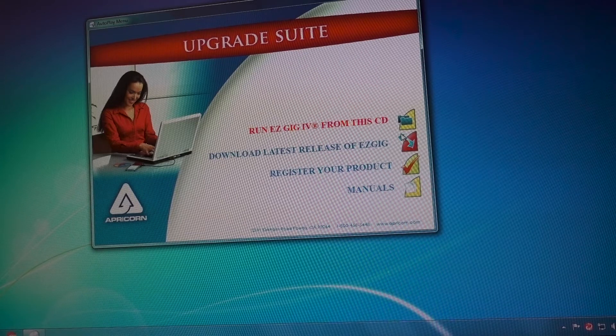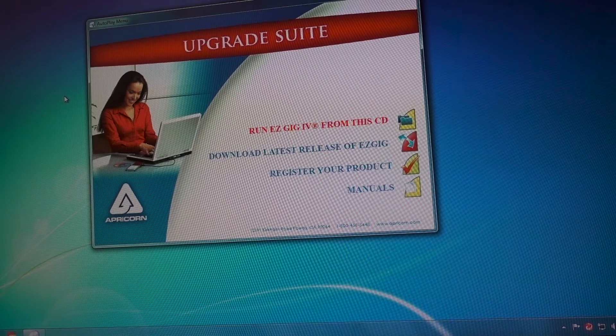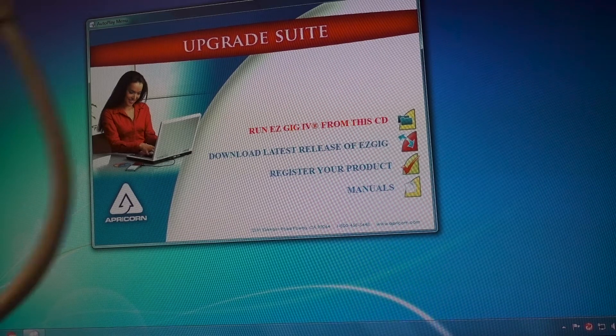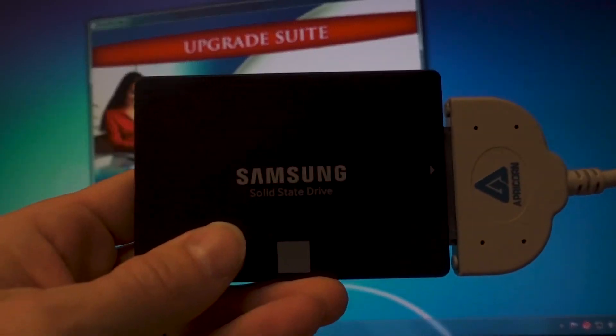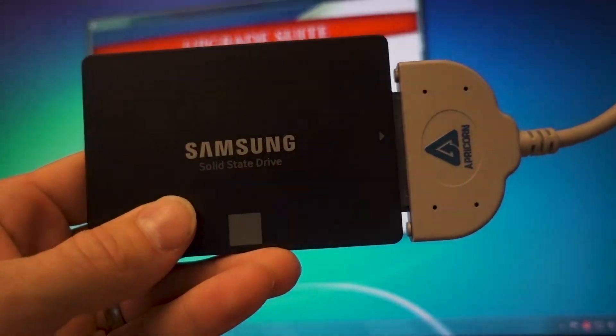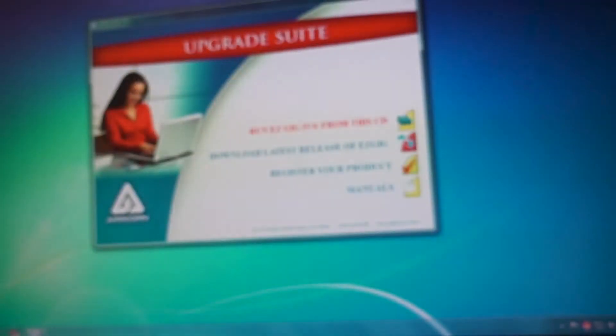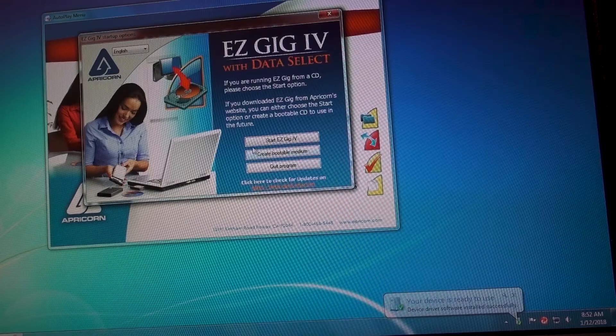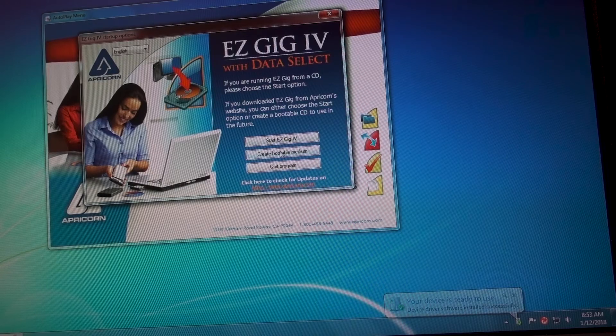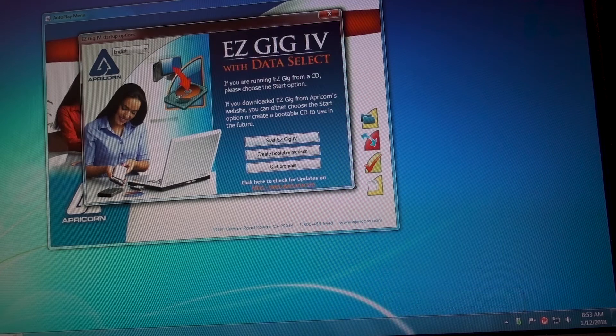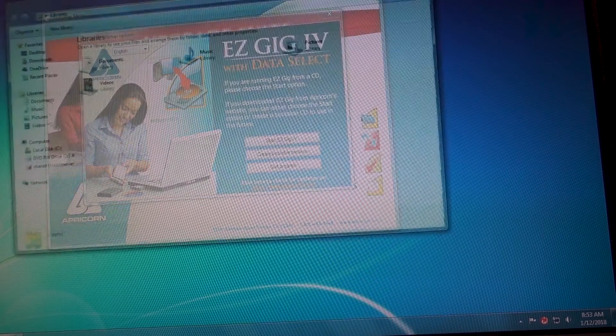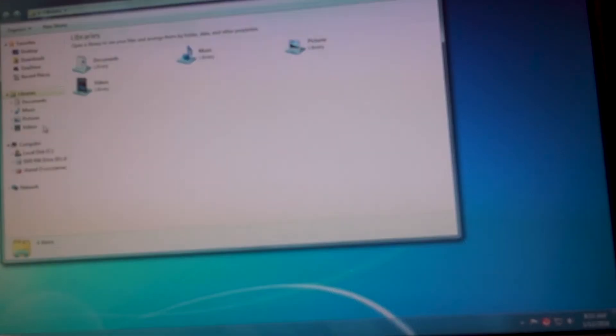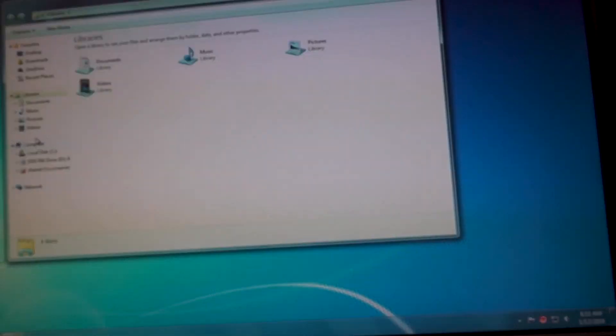So we're just going to run EasyGig Software from this CD. I'm going to go ahead and plug this into the PC now into the back. Before I go into actually starting the software, I like to do a quick format of the drive.